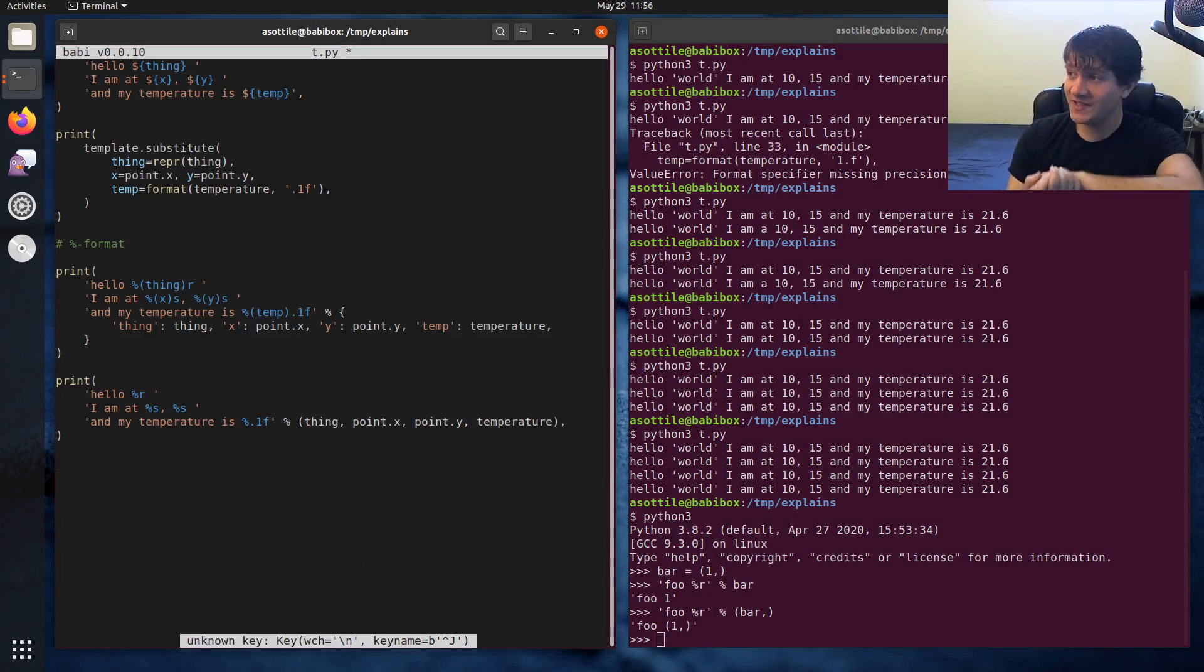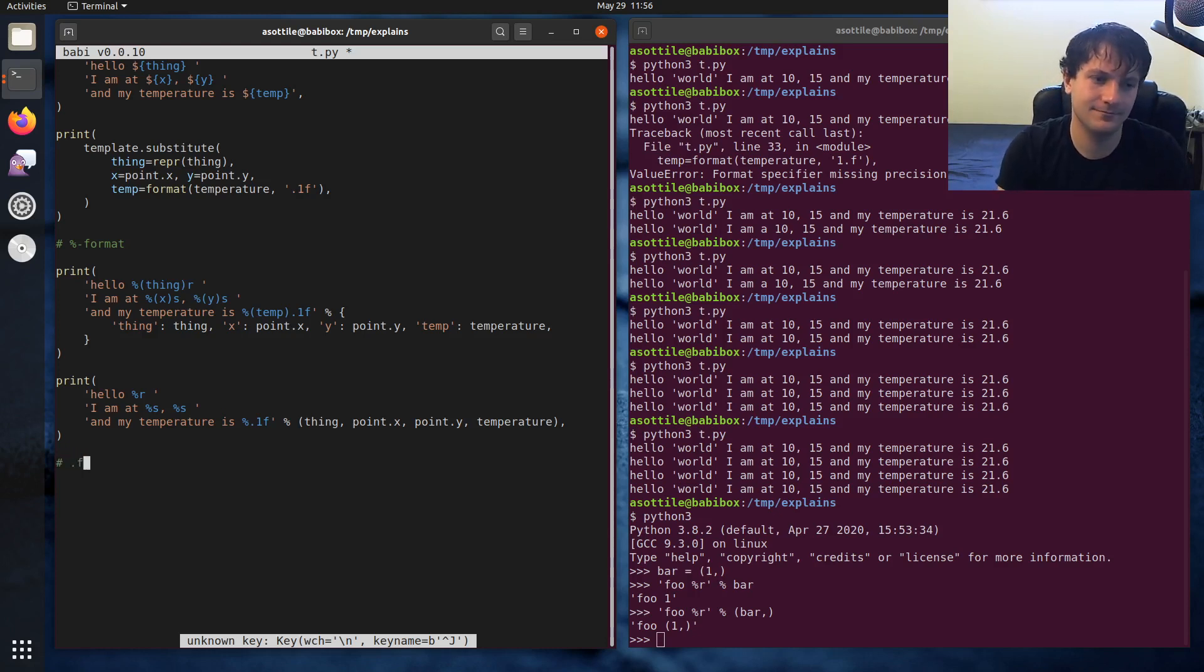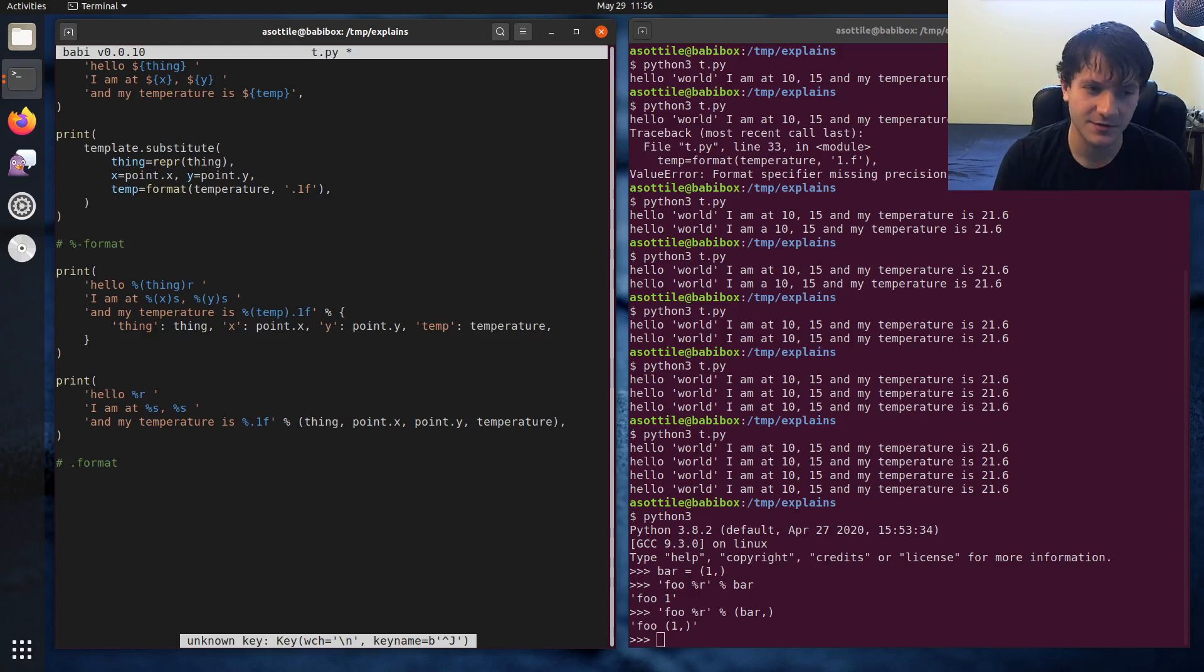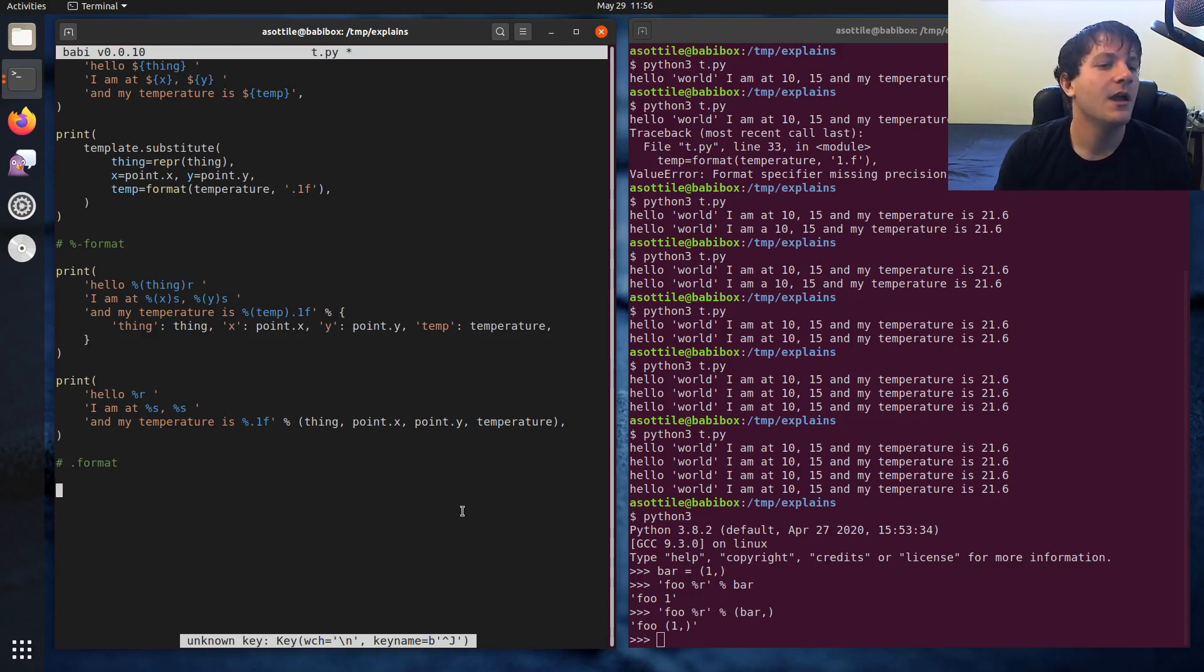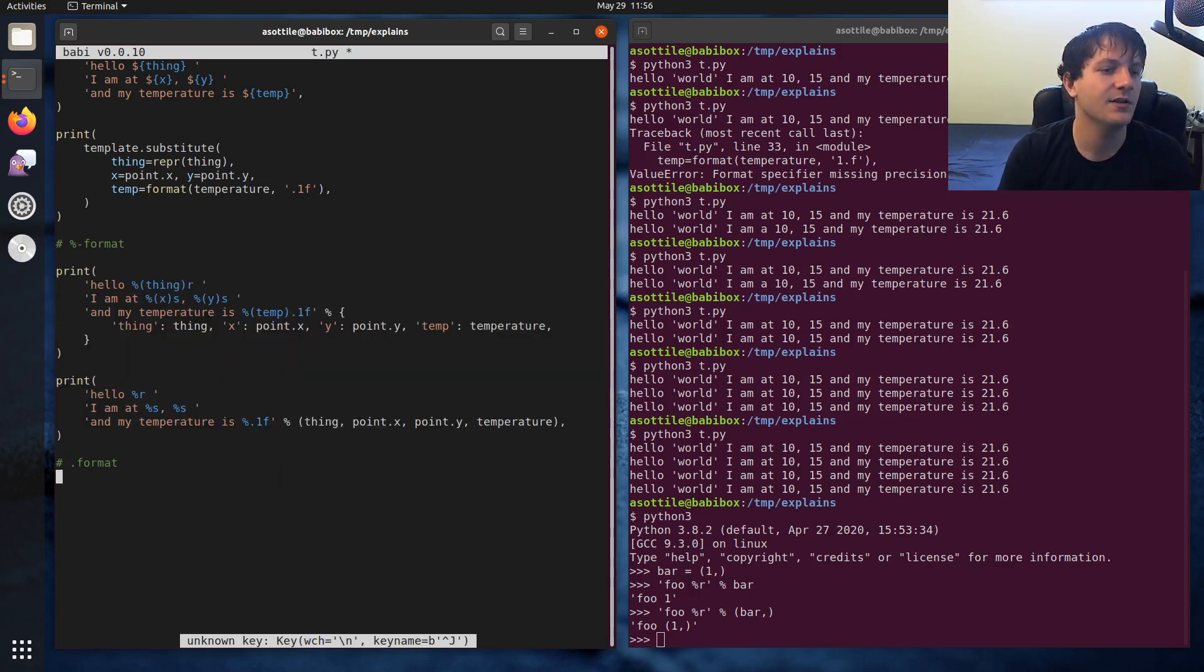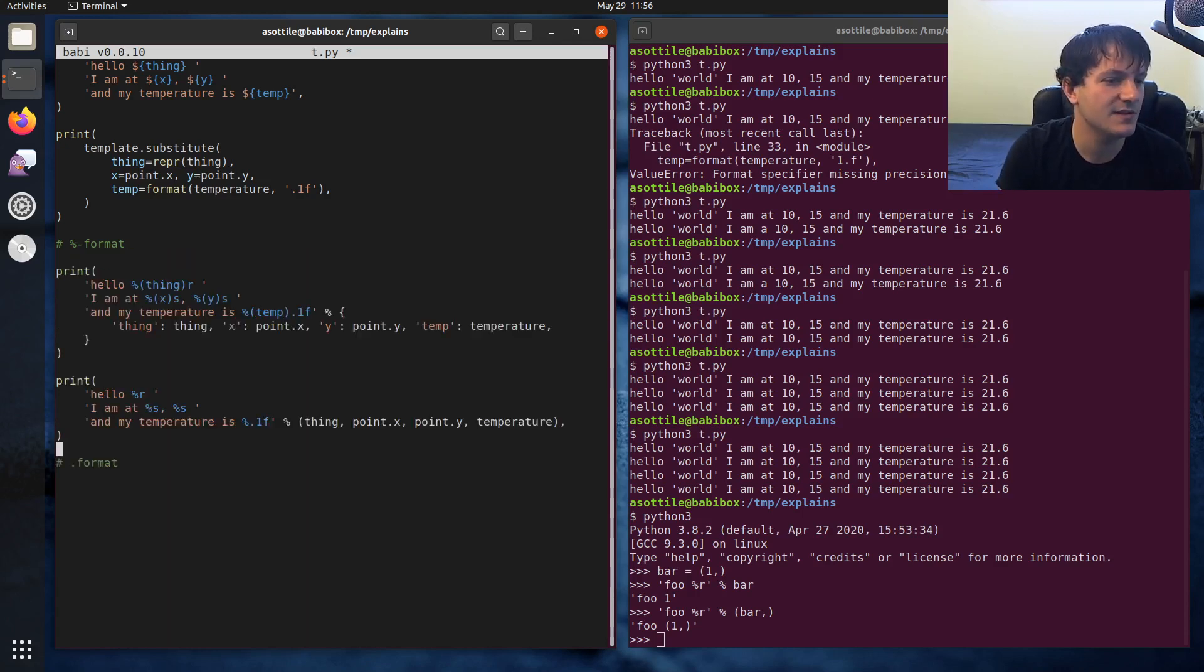After percent format came dot format, which is new in... I don't remember when it was new. Sometime in Python 2. It got an upgrade in Python 2.6, or 2.7. But dot format also has two forms like this. So it has a positional and a named argument, and it looks very similar to these ones. So I'm just going to copy and paste these.